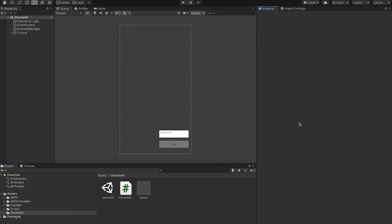Hi, this is Andy from the AR SDK team at Niantic, and this is a quick walkthrough to show how to use the AR networking interface to create a shared AR experience between multiple phones.